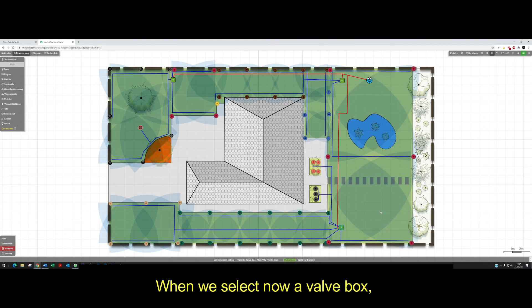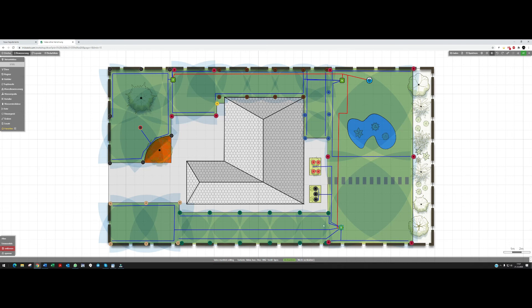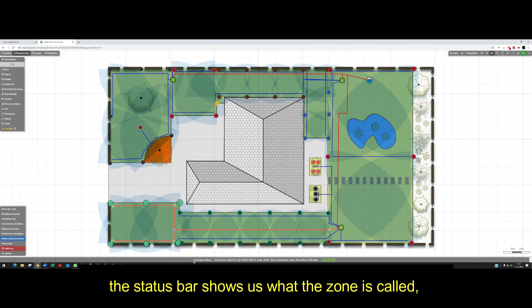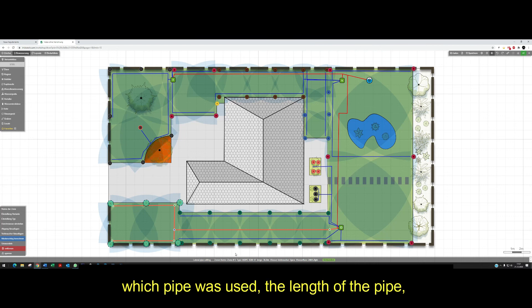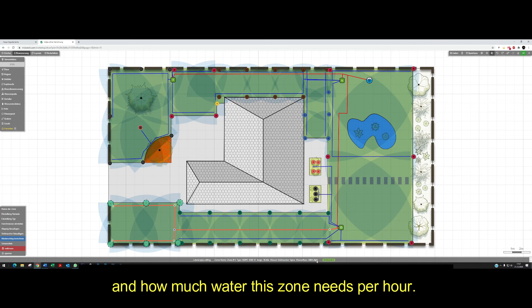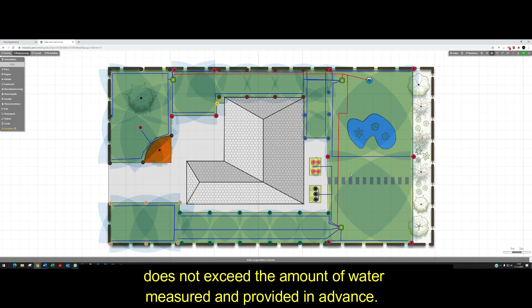When we select now a valve box, we can see in the status bar how many zones are connected to this box. If we select a zone pipe, the status bar shows us what the zone is called, what pipe is used, the length of the pipe, how many consumers were connected, and how much water this zone needs per hour. Here we can also check directly whether the water consumption for a zone does not exceed the amount of water measured and provided in advance.